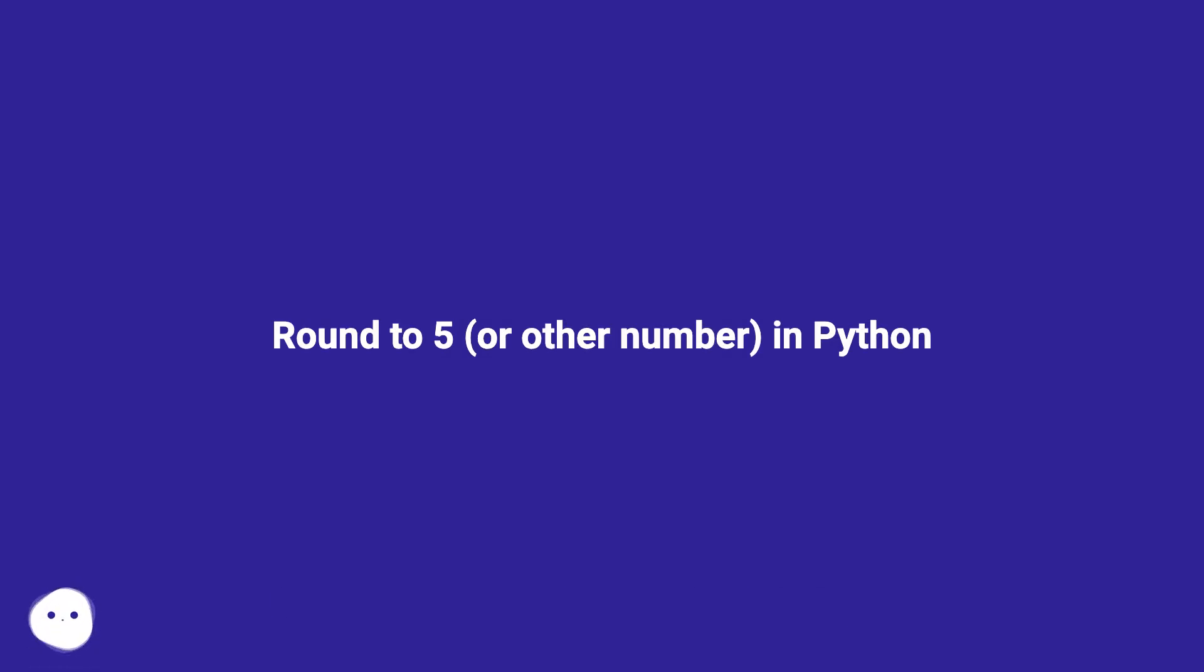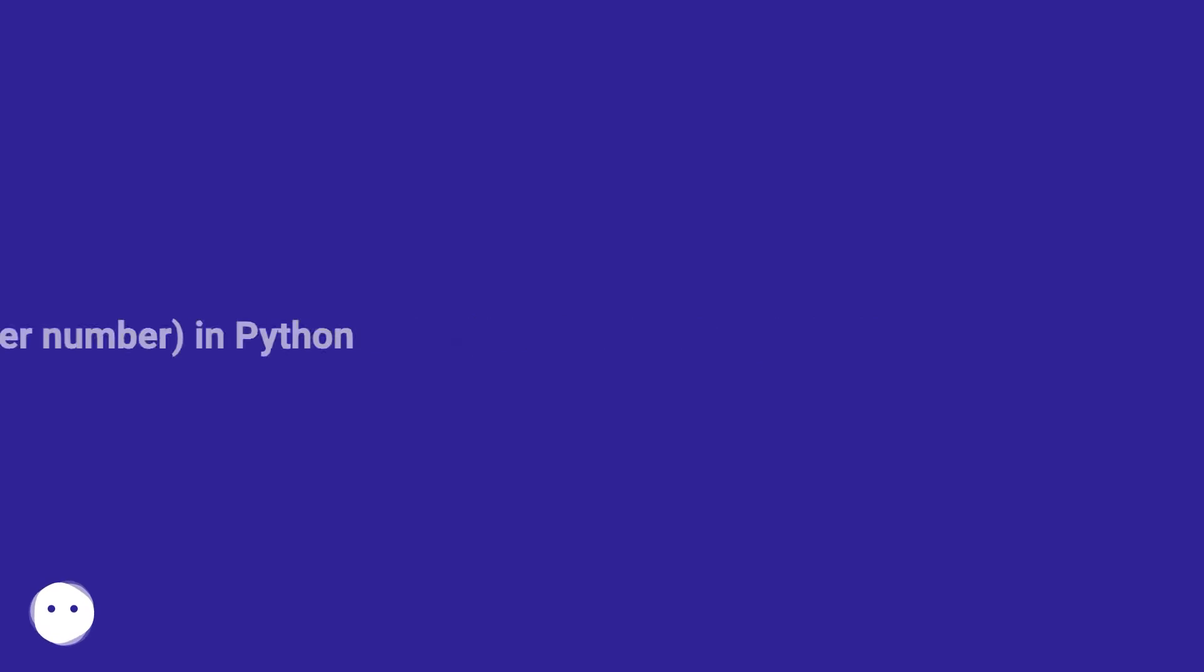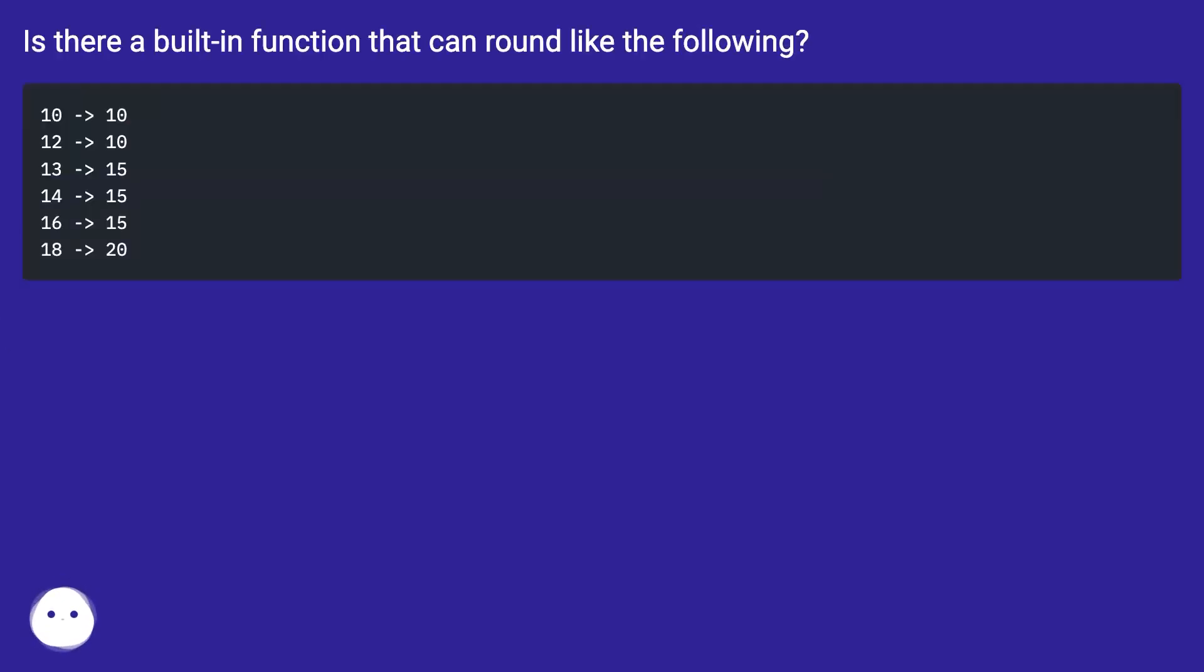Round to 5 or other number in Python. Is there a built-in function that can round like the following?